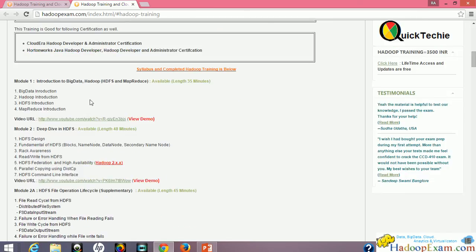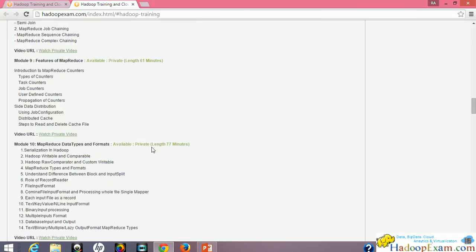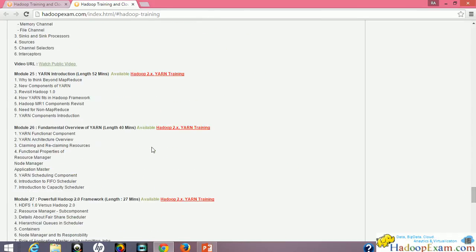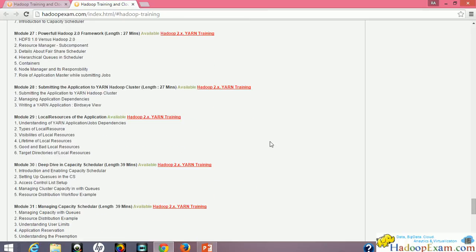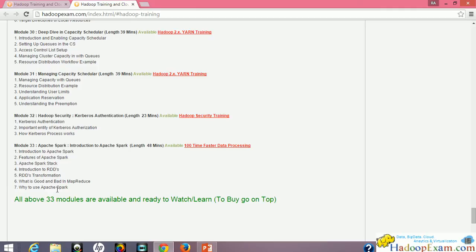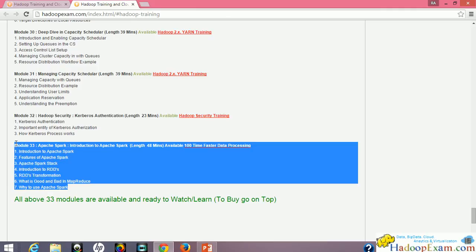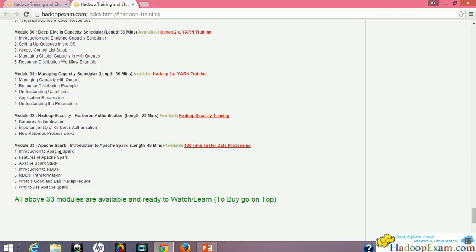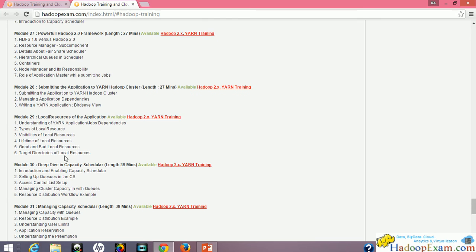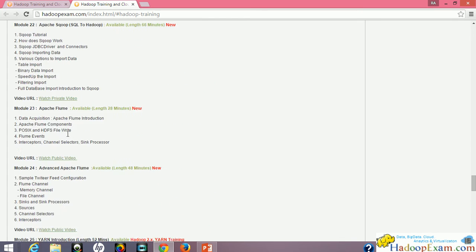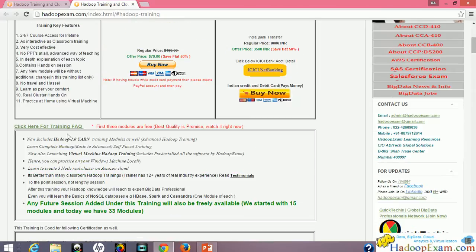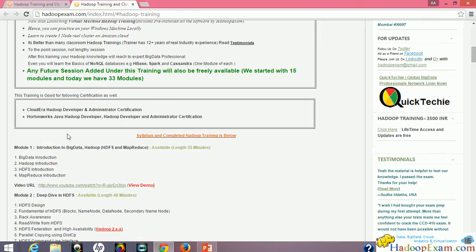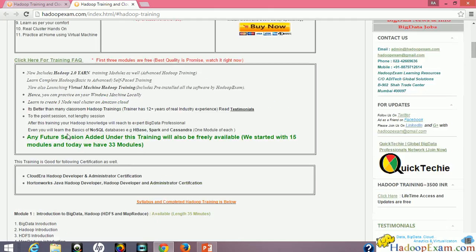Right now in the Hadoop training we are providing 33 modules with hands-on sessions. Advanced Hadoop 2.x and all YARN training has been included. Currently 33 sessions include introduction to Apache Spark, introduction to HBase, and Cassandra is also included. So you get a complete big data foundation and can start your learning with big data.